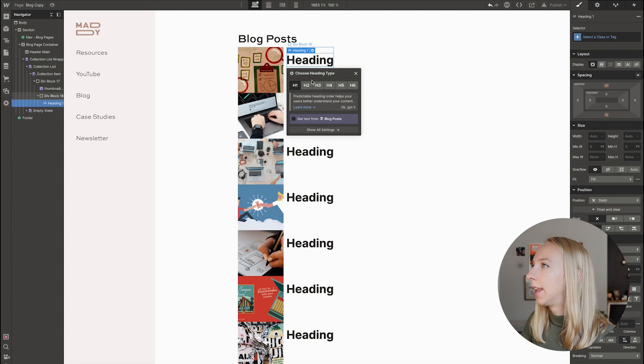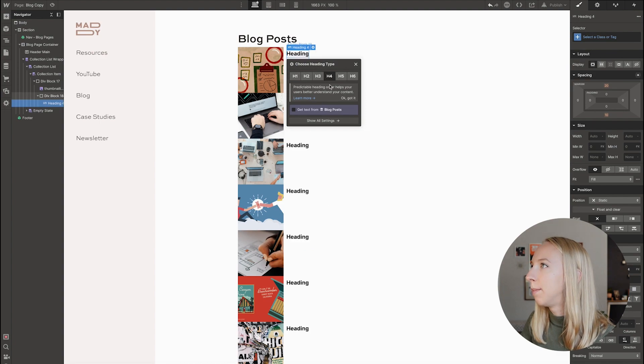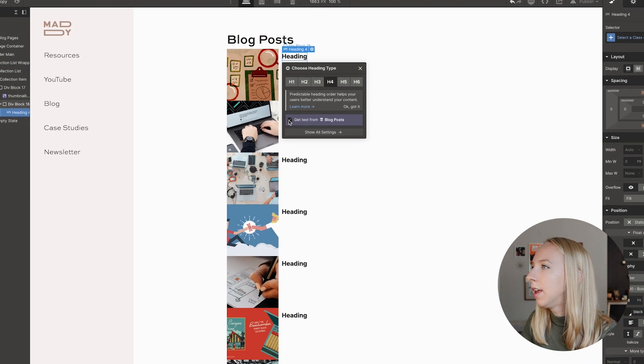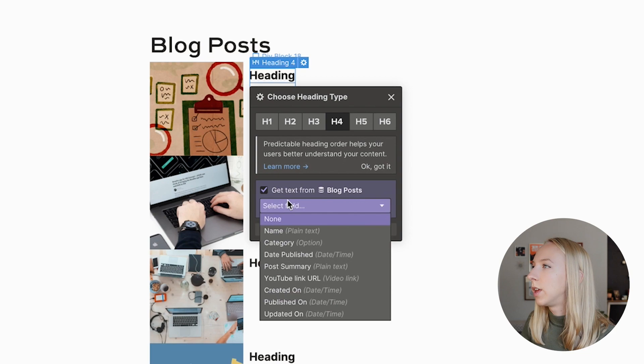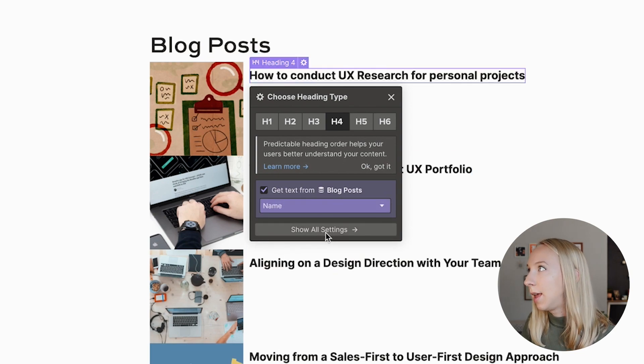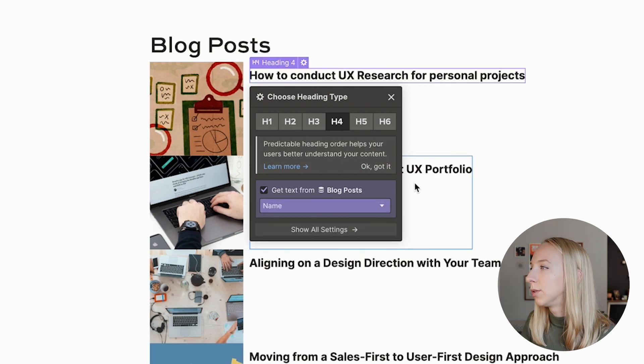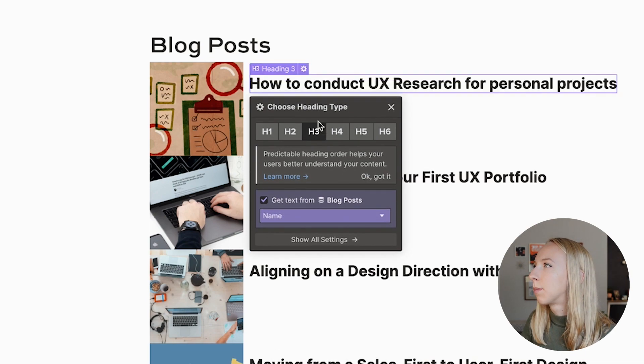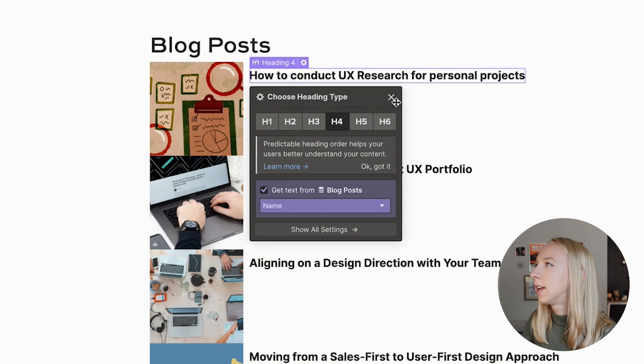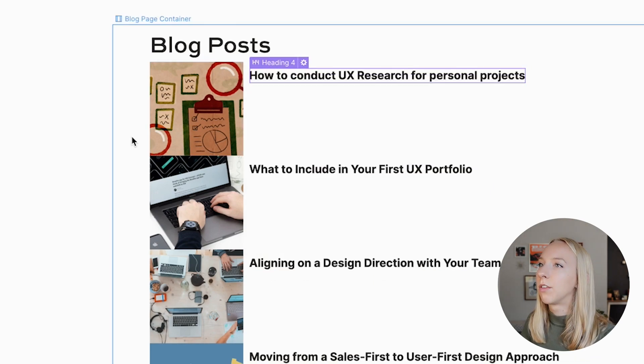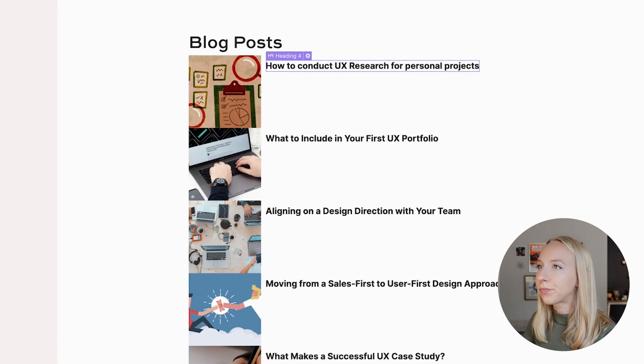So we're going to add the heading. We're going to make it an H4 or something like that. And we will grab the name of the post from here, just playing around with what heading style to use. I think that's fine for now.